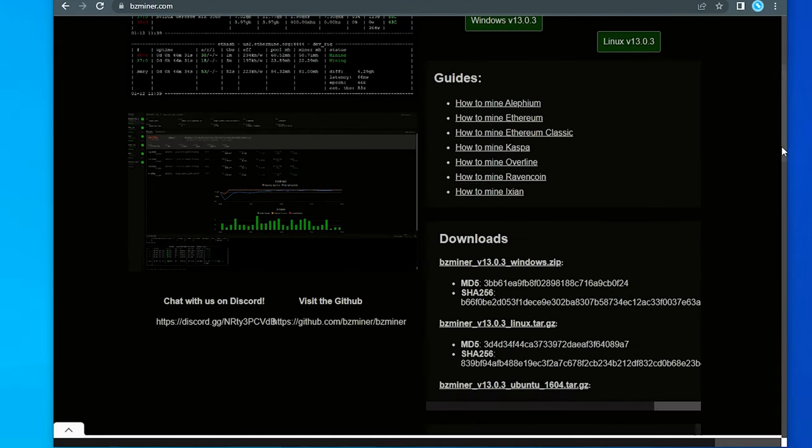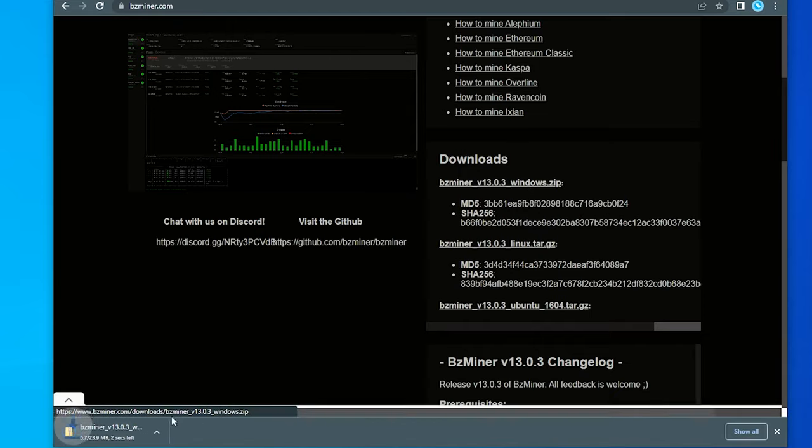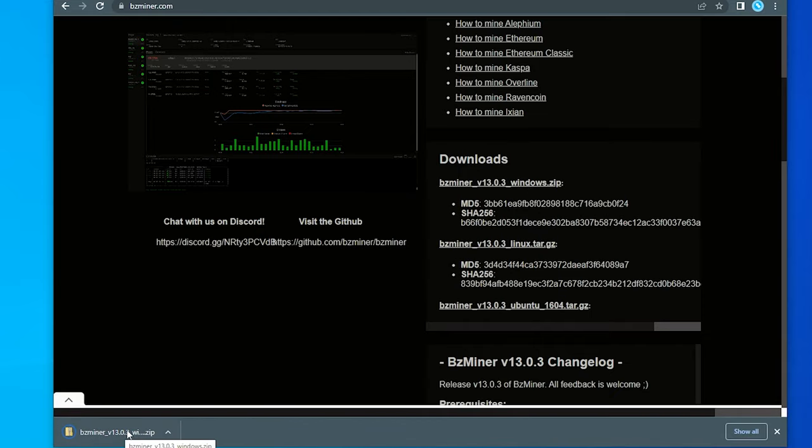So I'm going to go ahead and I'm going to download it. So we have the download section right over here. You can see that there is a Linux version and a Windows version. We're on Windows 10. So I'm going to go ahead and download the Windows version. And it's right over here. It's 32 megs in size.